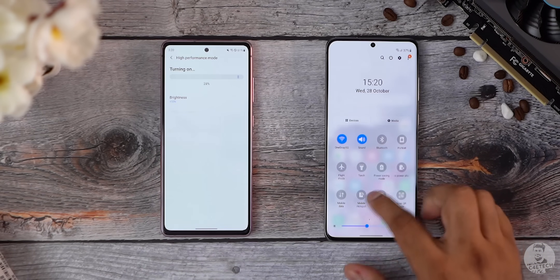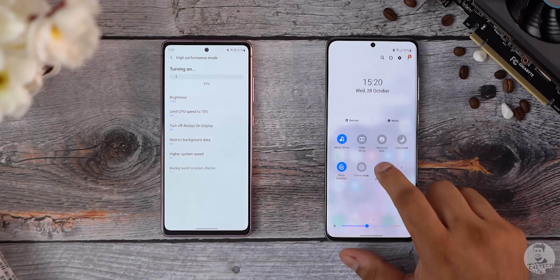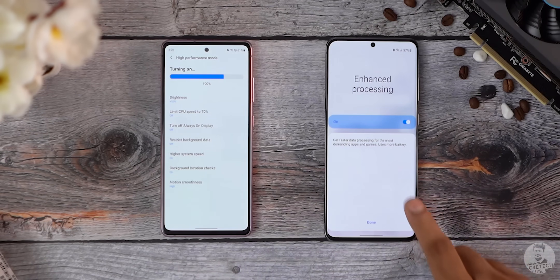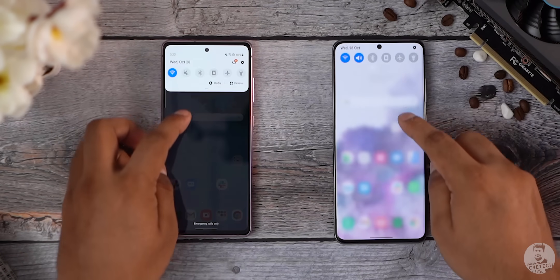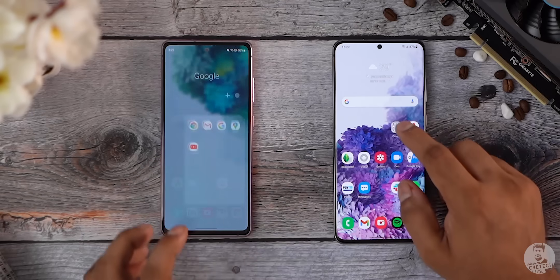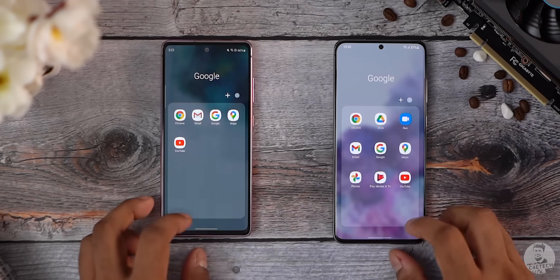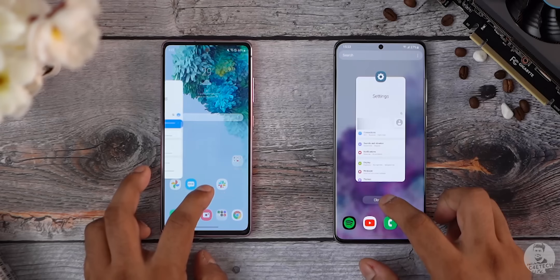So if you're someone who swaps between these modes quite often, this should be way more convenient. The notification shade, instead of darkening the background when you pull it down, now adds a Gaussian blur to the back. I personally like the Gaussian blur look. Samsung keeps this uniform — the same thing happens when you open a folder or get into the recents menu.